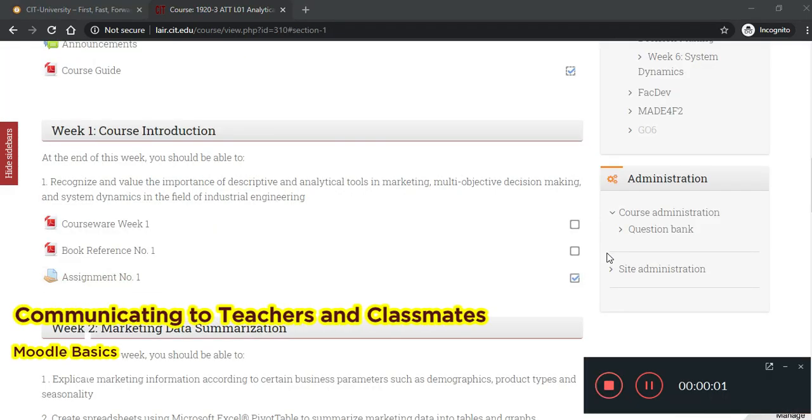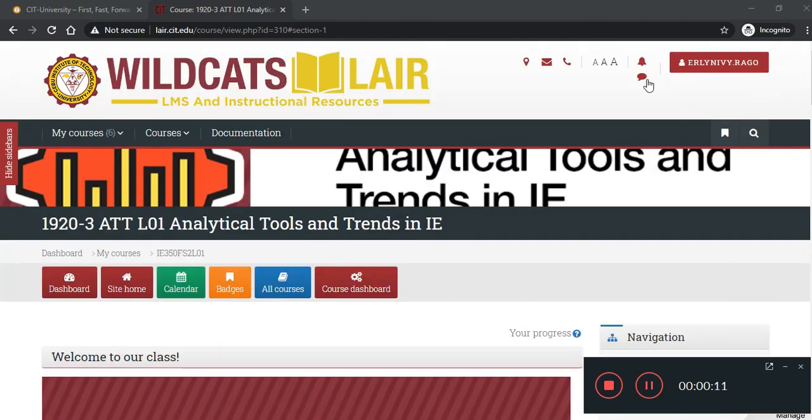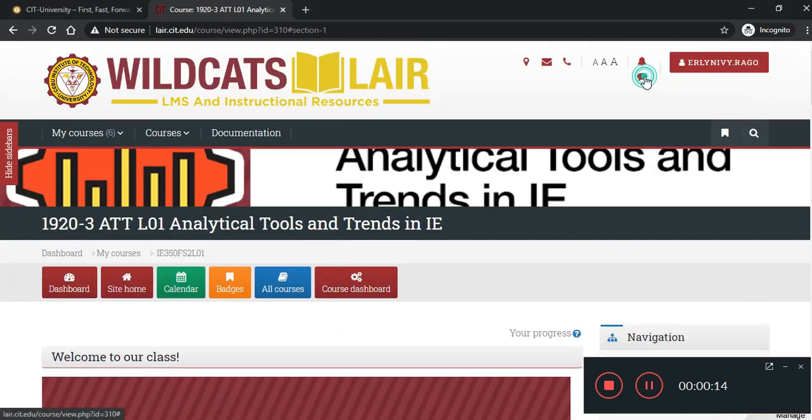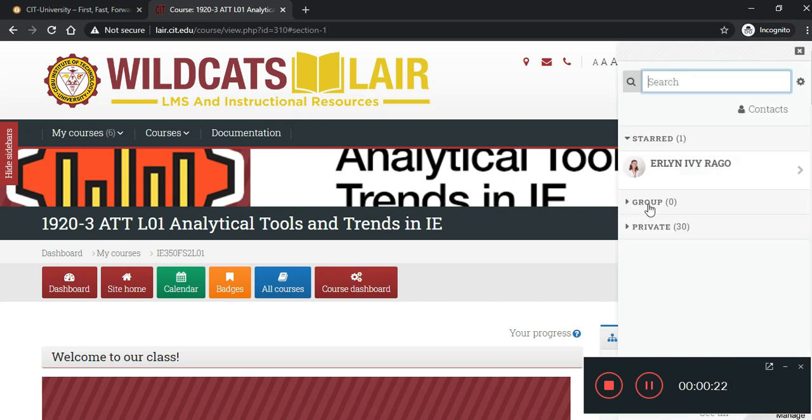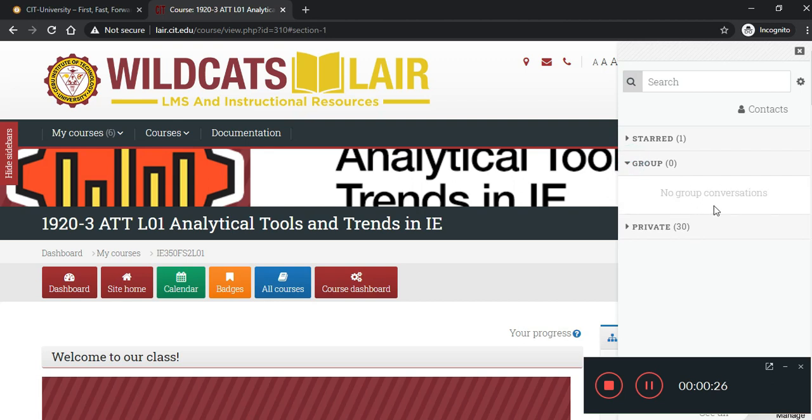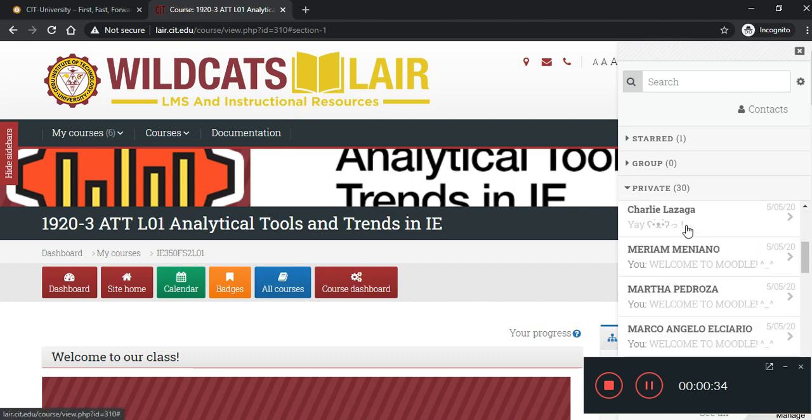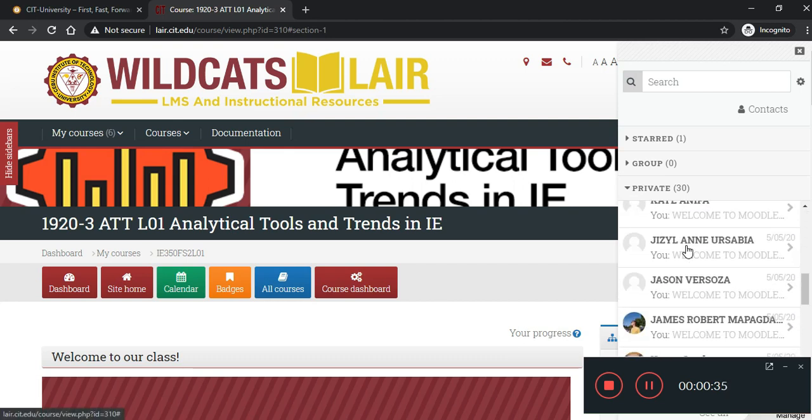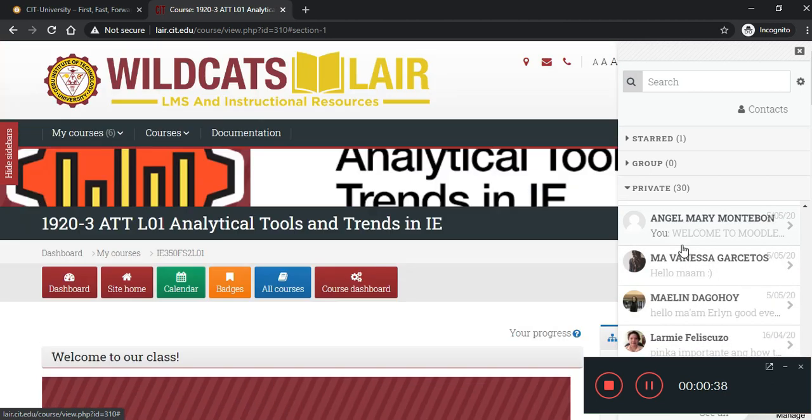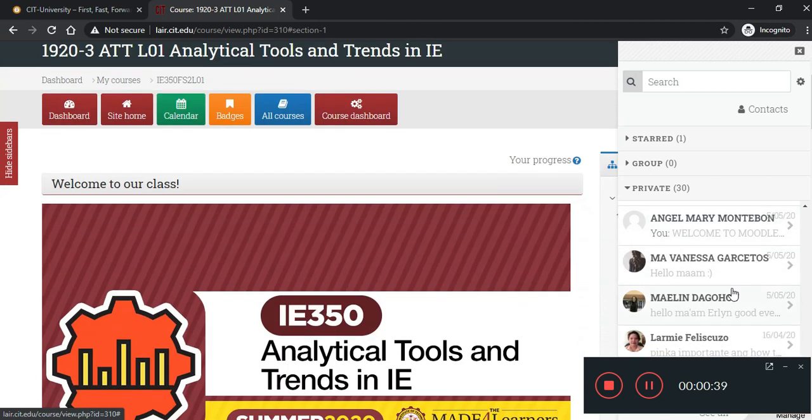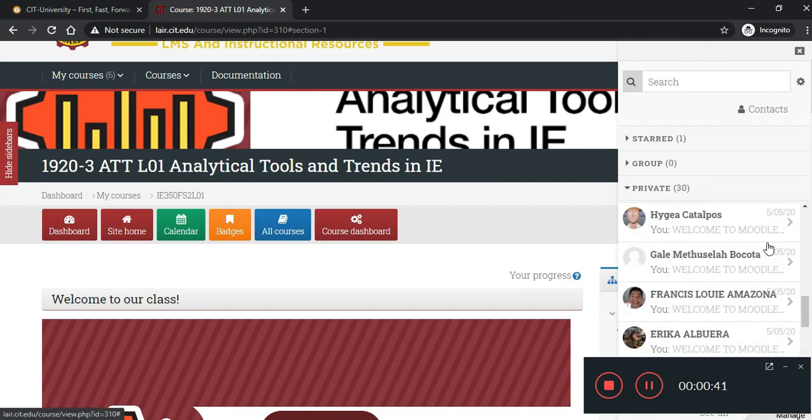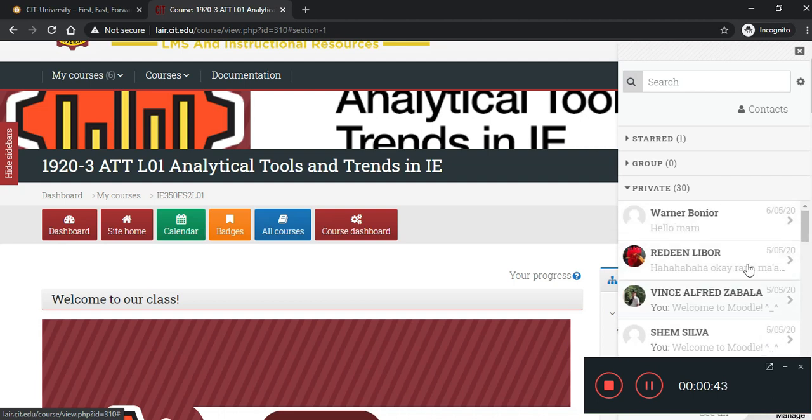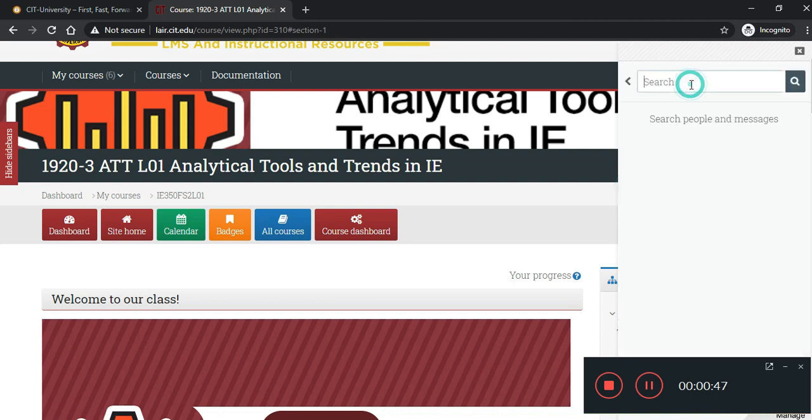Let us now go to how do you communicate with your teacher via Moodle. So, you have here this message icon. So, you can toggle the messaging drawer. You will also be grouped. Your teacher can also assign group conversations for you within your course. There's also a private part where you can message anyone who is online. Not necessarily in your course. So, you can access the names here who are online. So, it works just like your Facebook Messenger. Or you may message a specific person.